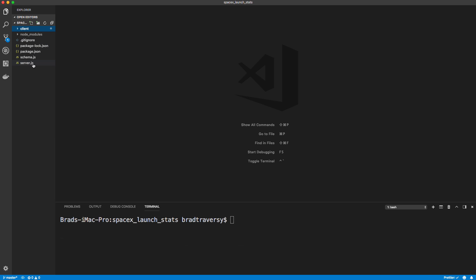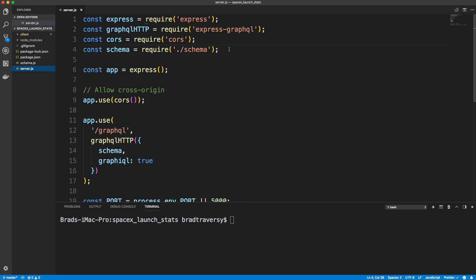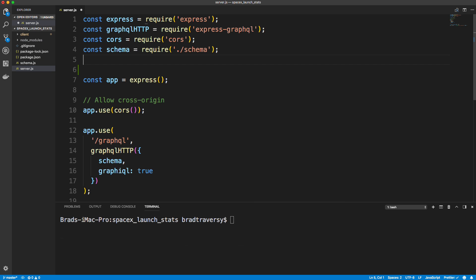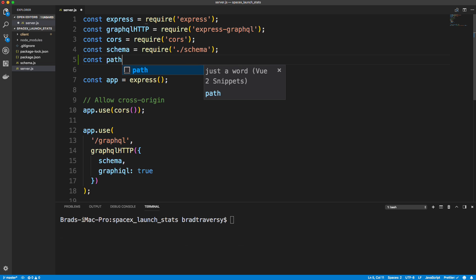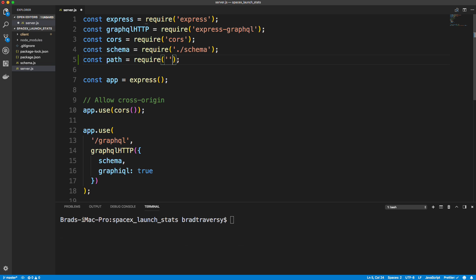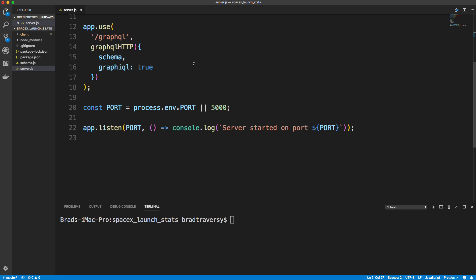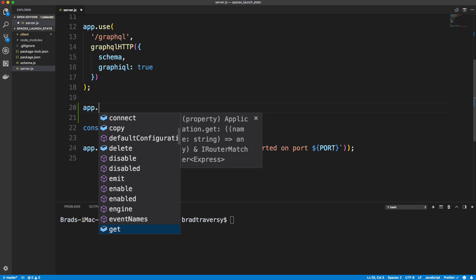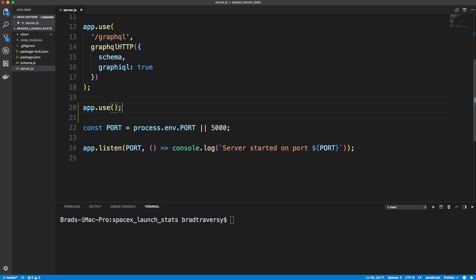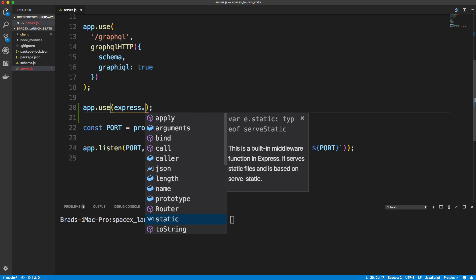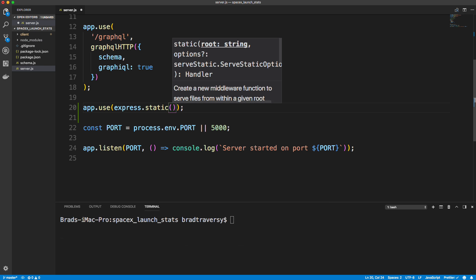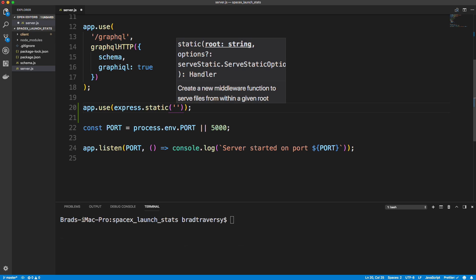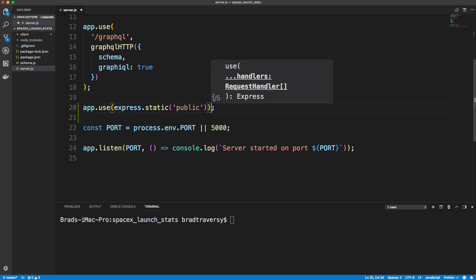Now, we want to go into our server.js and do a couple of things. So one thing I'm going to do is bring in the path module, which is just a core Node.js module. We don't have to install it or anything. It's just to work with file paths. And then down here underneath the slash GraphQL route, we want to set a static folder. So to do that, we can do app.use and we can say express.static. And we'll say that we want public to be our static folder.